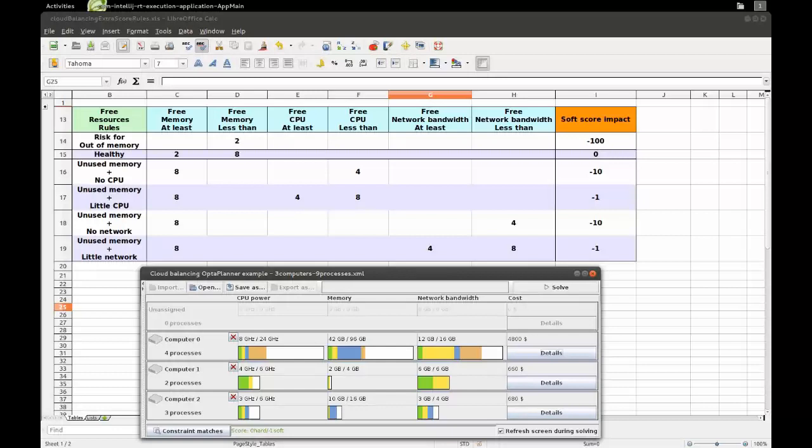Hi, welcome to another OptaPlanner video. This time we're going to look at using a decision table inside OptaPlanner to define the score of the planning problem.